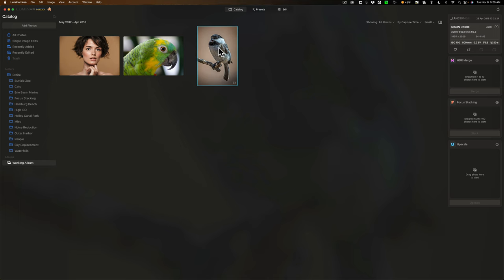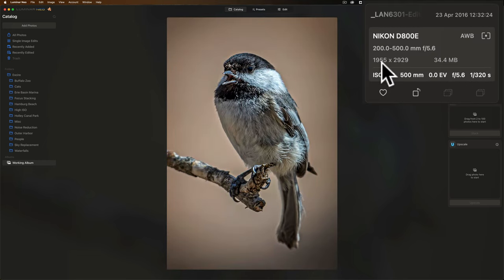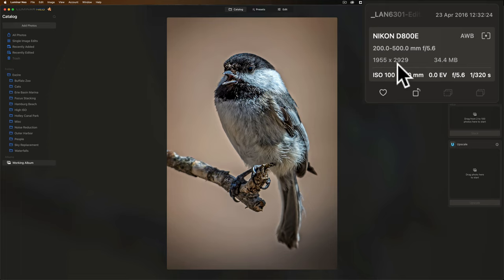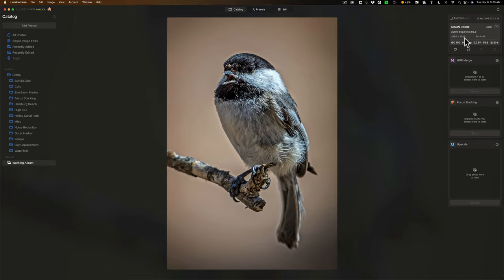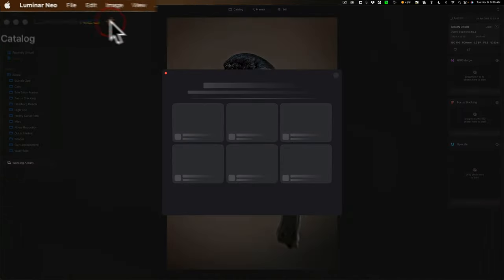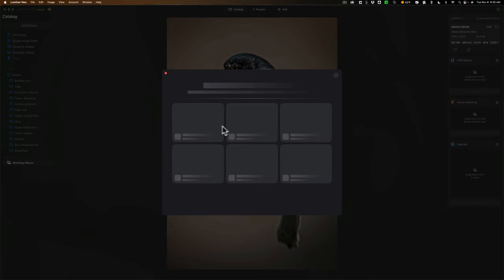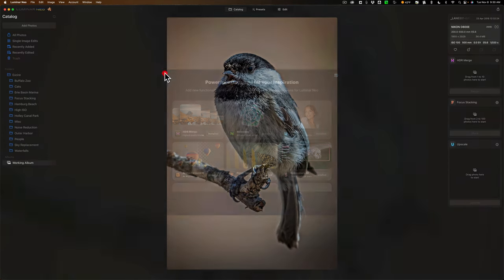We're going to start with Upscale AI, and we'll take a look at this image. You can see it is heavily cropped, it is now 1,955 pixels by 2,929 pixels. If I wanted to print this, I would not be able to get a very large print from it because it is of such low resolution. Once you install the extension, by the way, to install your extensions, open up Luminar Neo and click on this little puzzle piece here, and you'll see all the extensions will come alive here, and you'll be able to install them from this screen.